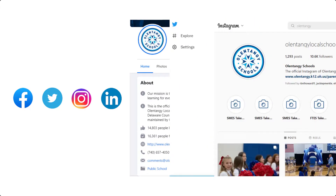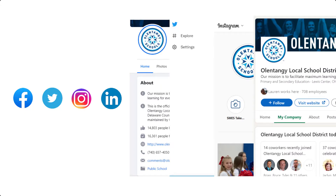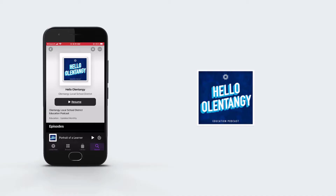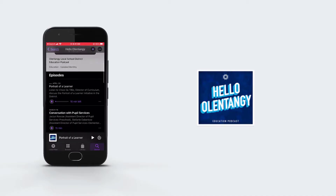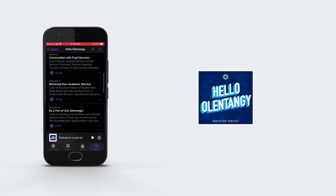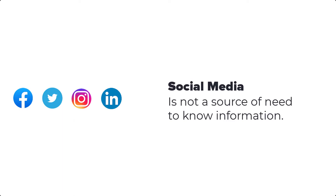Social media is a great way to share like-to-know information with the public. The district has four social media pages: Facebook, Twitter, Instagram, and LinkedIn. Many schools, athletic teams, clubs, and teachers maintain social media pages as well. These pages are a great way to see what makes Olentangy unique and special. In addition, the district also hosts the Hello Olentangy podcast featuring staff and student stories. However, social media is not a source of need-to-know information; that information will be shared through the channels already discussed or through email.